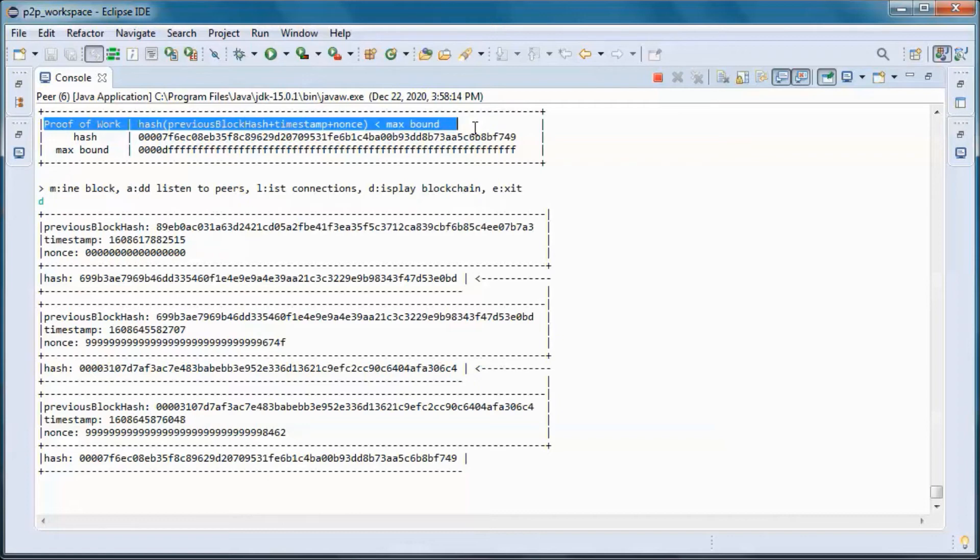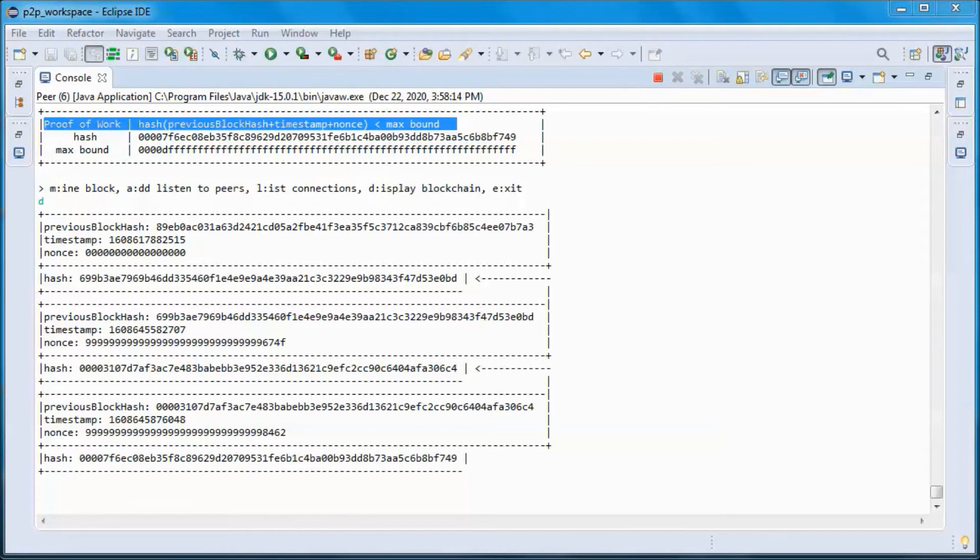And if it succeeds, then it sends this block previous hash in the blockchain plus the timestamp plus the continuously varying nonce to all other miners or all other peers.